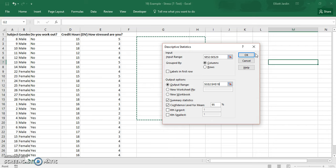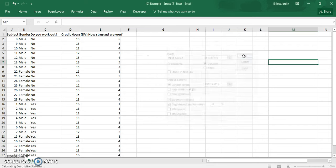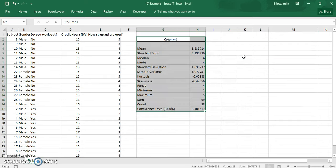And then you choose which descriptive statistic output options you want. So absolutely, first click on the summary statistics because generally that's what is most important, also the confidence level for the mean. And if you need more stuff, you may click on these. From now, you just click OK.